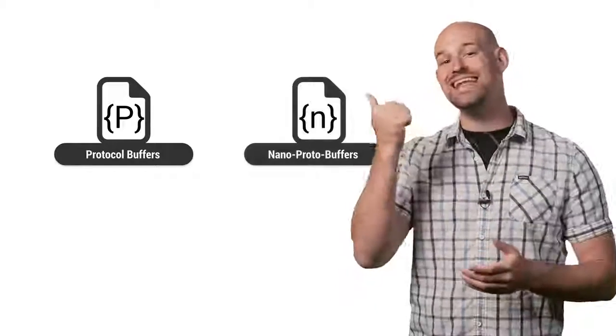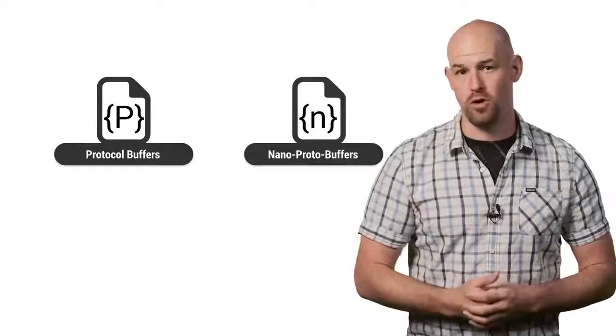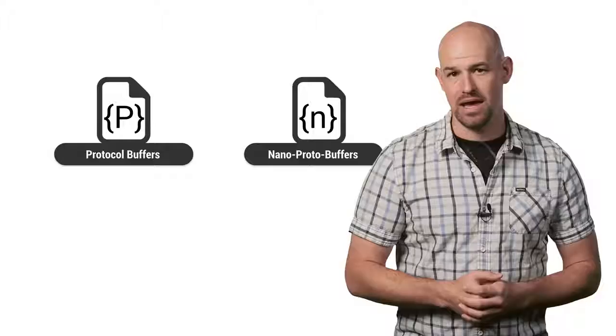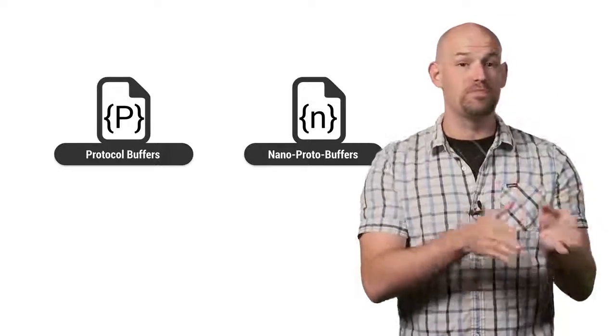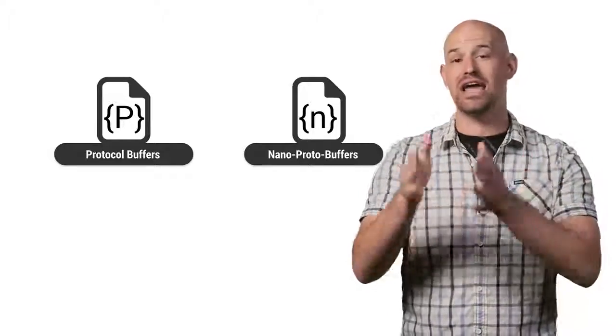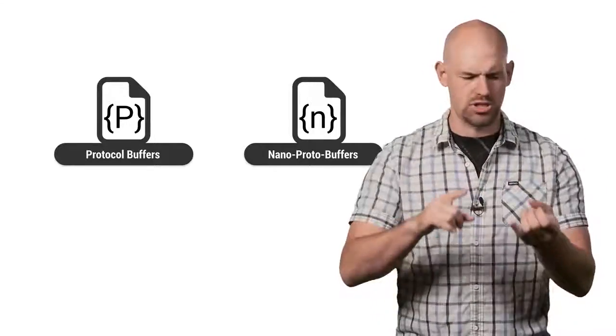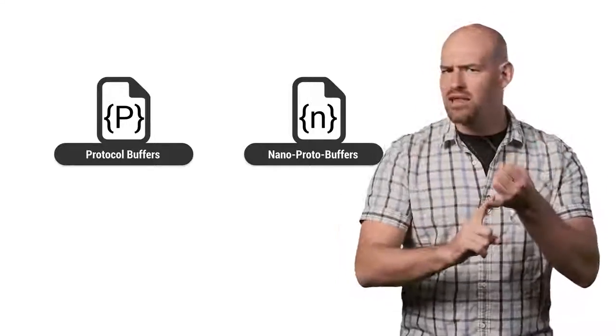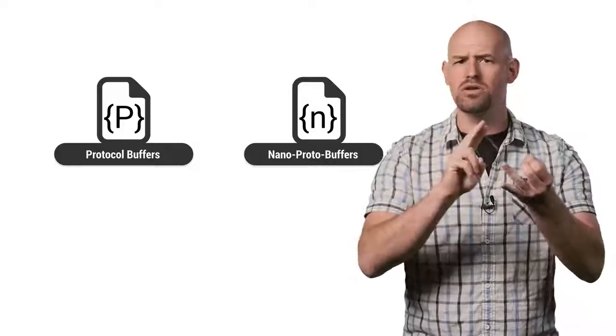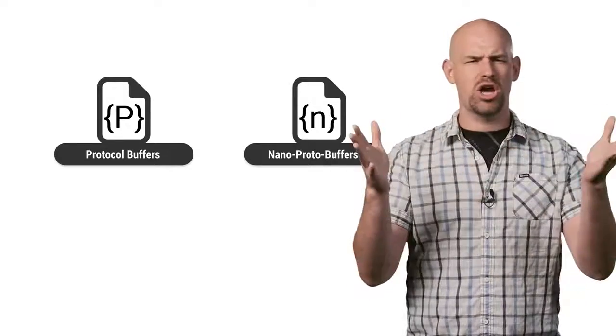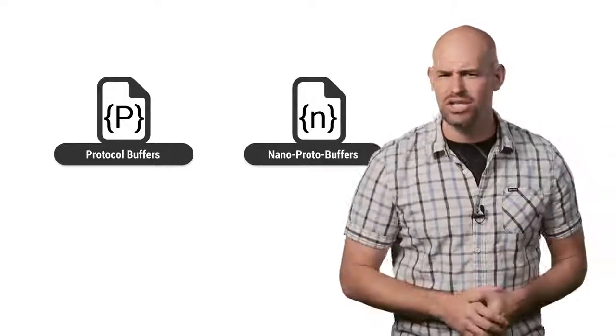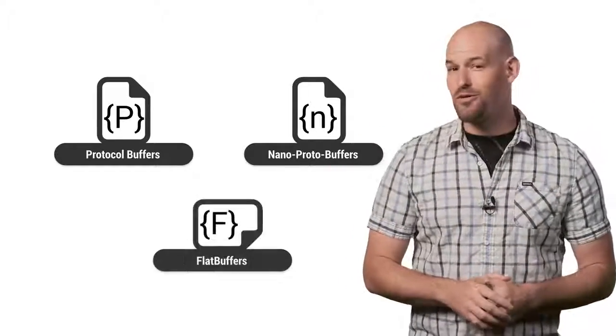Which is why the NanoProto format was made. Basically, it's Proto Buffs, but optimized for Android development, so less memory allocations, a smaller number of method calls, and just less code overhead in general.